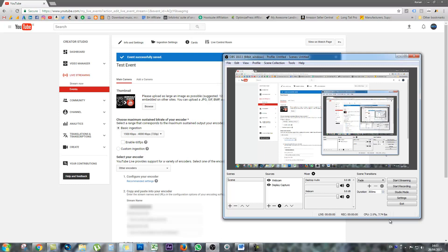So now, if you haven't guessed already, you have to switch keys back and forth on OBS if you want to do both regular streams or scheduled event streams. But that's not too much of a big deal. Just grab the key from the stream now page for normal streams and grab the stream name from the events page in your creator studio in YouTube and simply paste them into the stream key area in OBS.